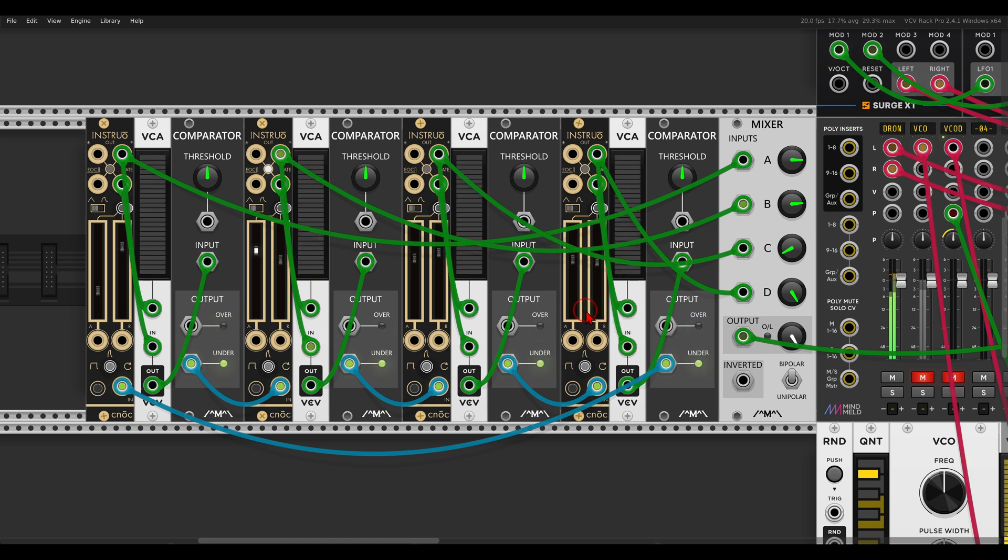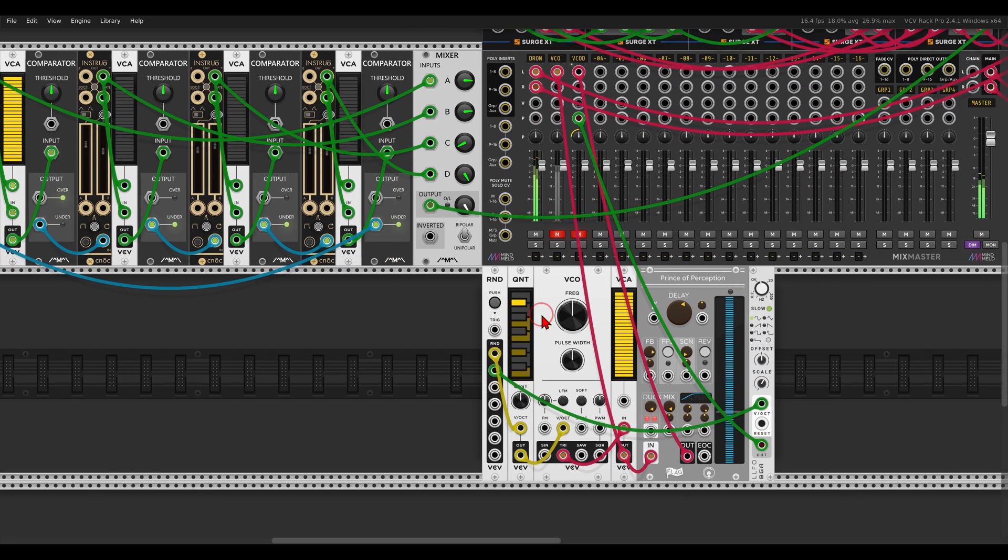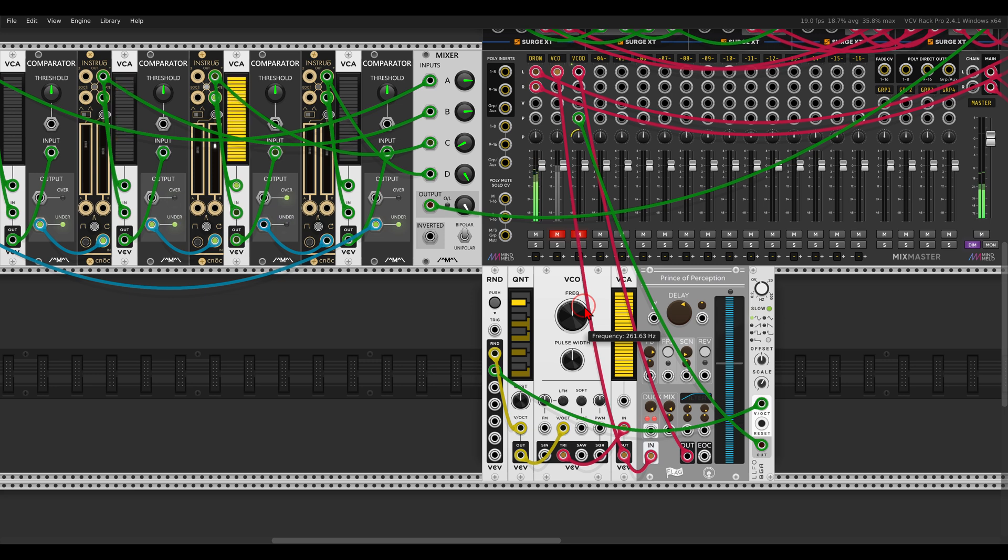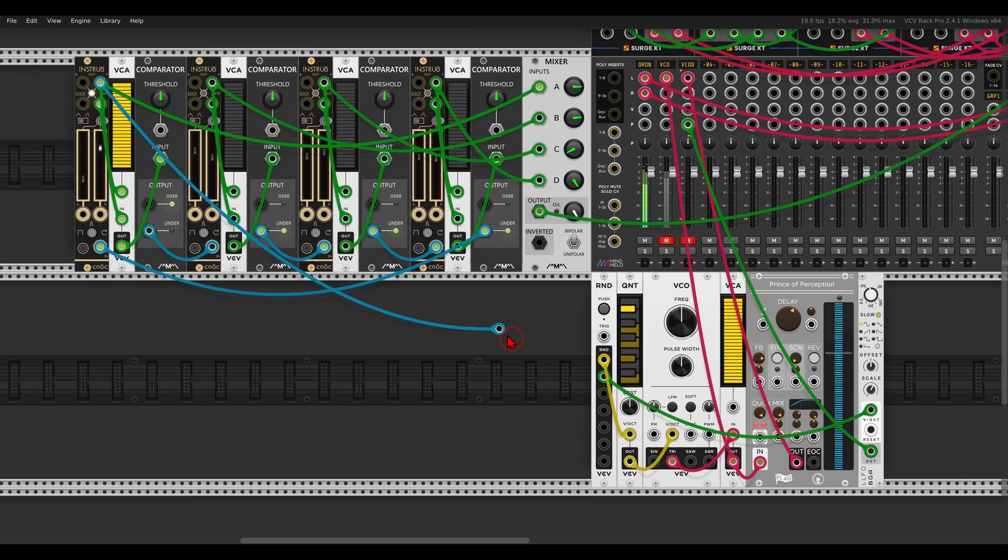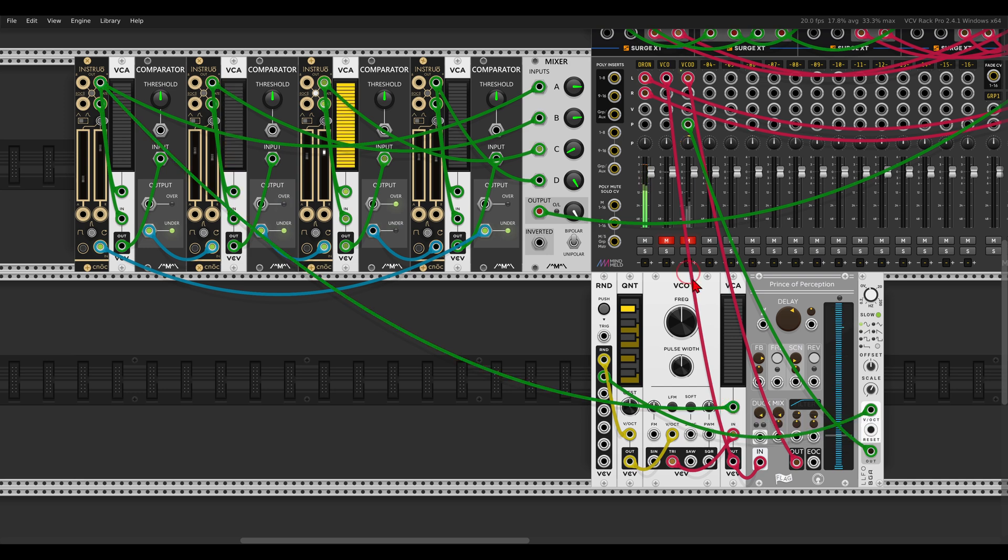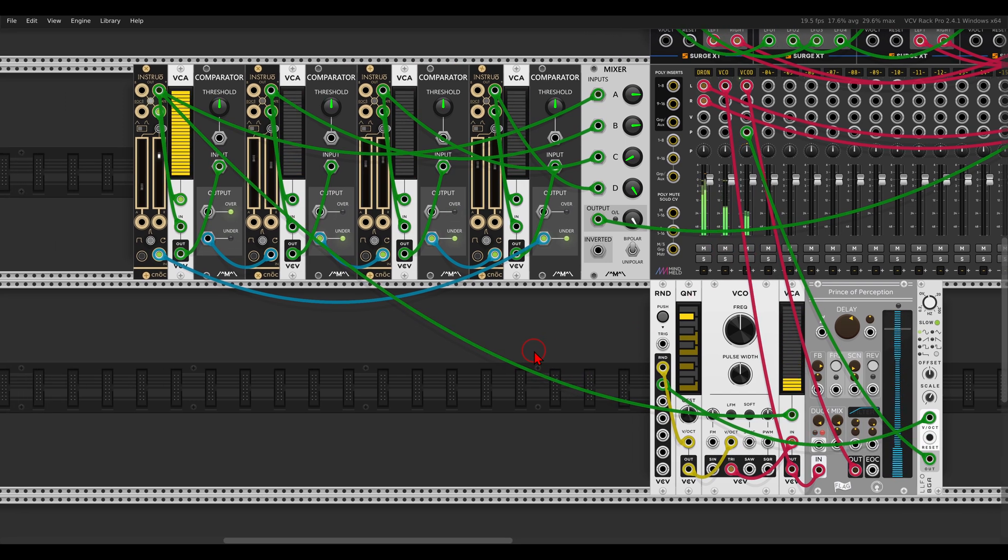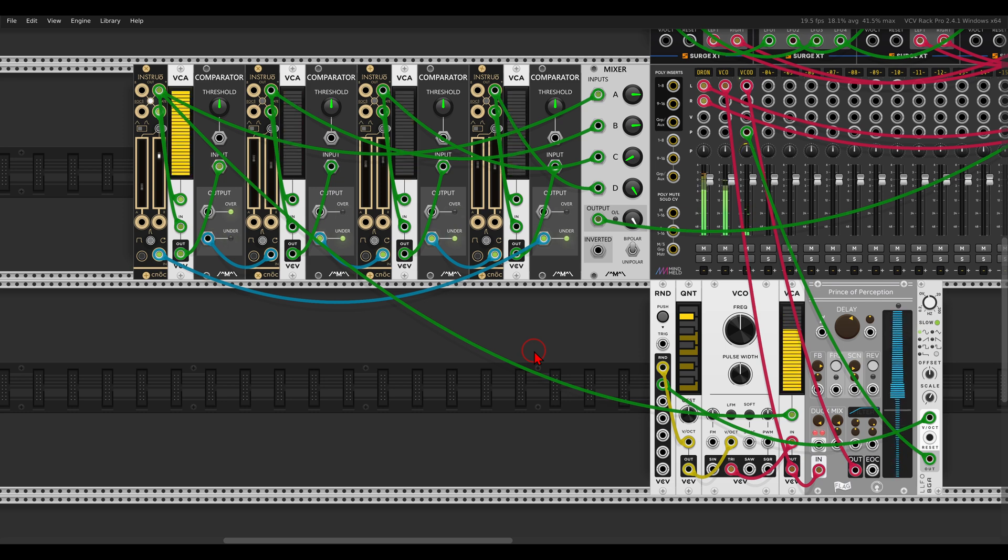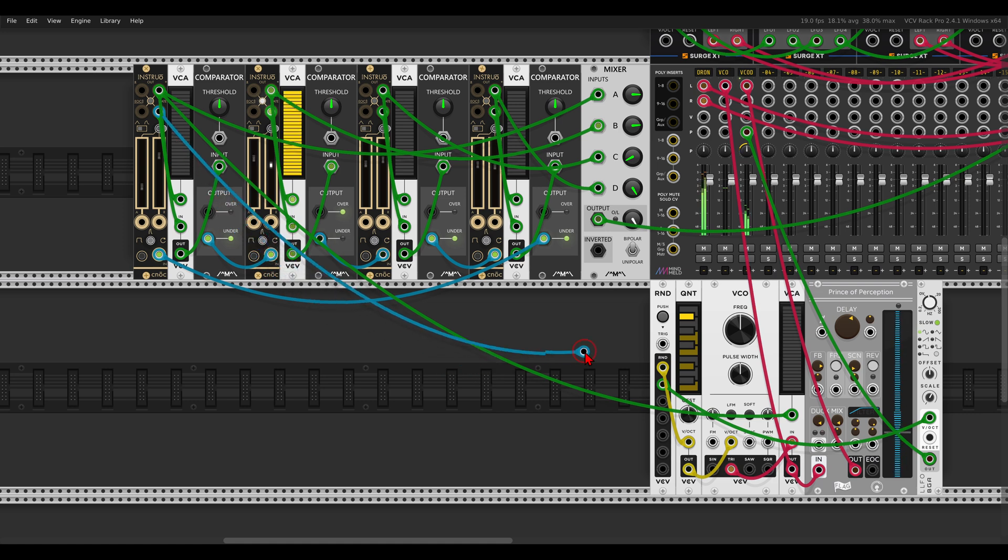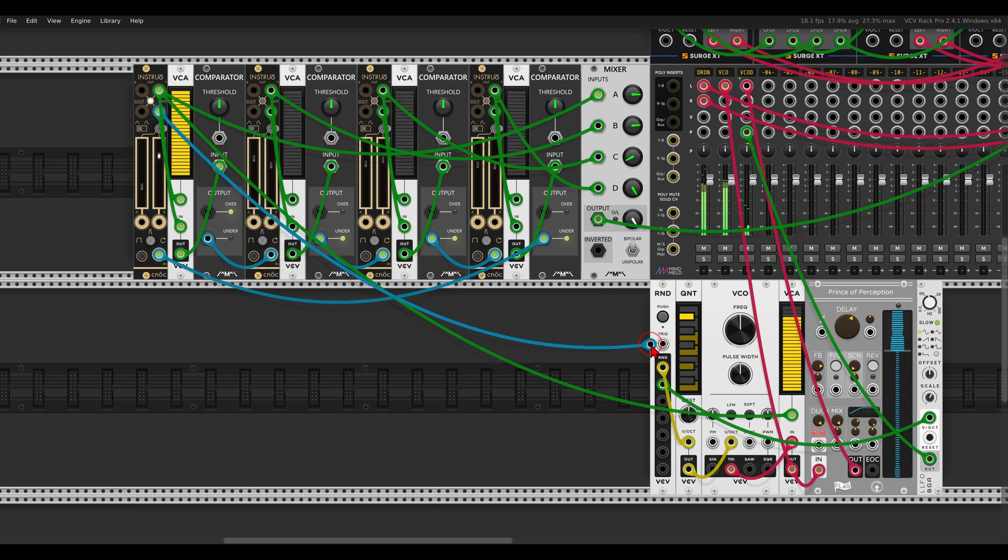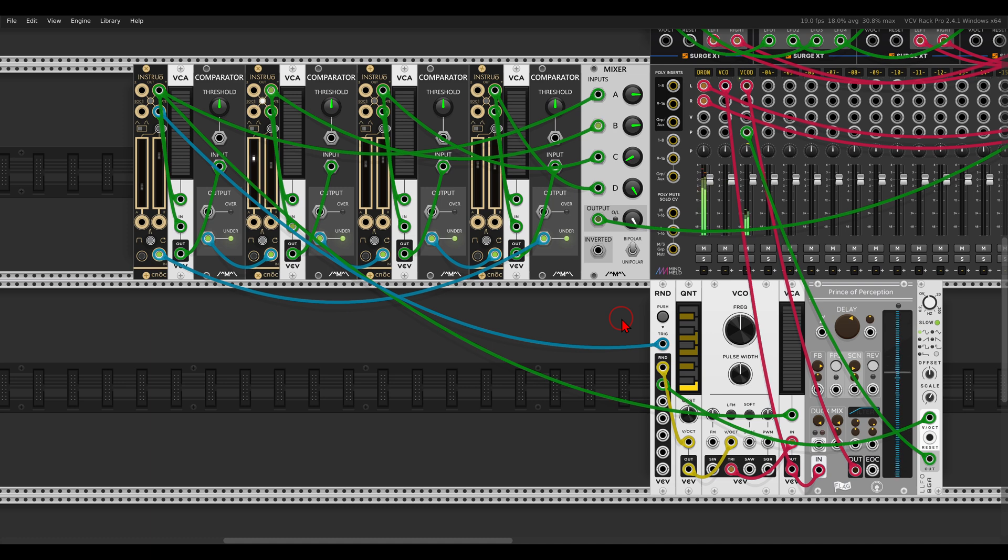Now we can still use the individual envelopes to bring in other voices. So here I have the VCV VCO going through some delay. I can use the first envelope to open its VCA, and then the end of attack output, again that we can use, I will use this to trigger a random module that will change the pitch, that will change the notes.